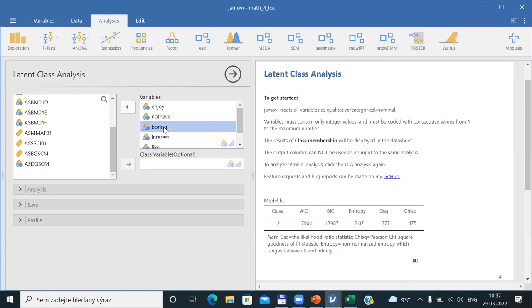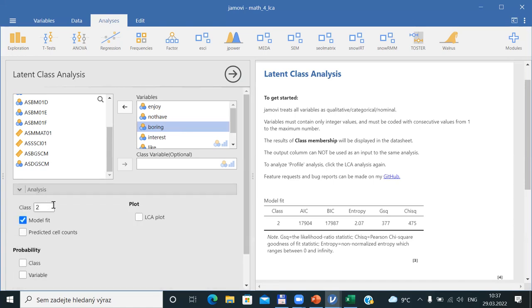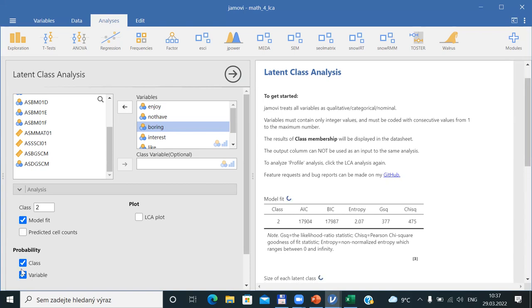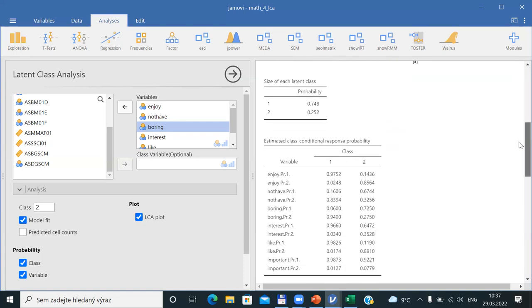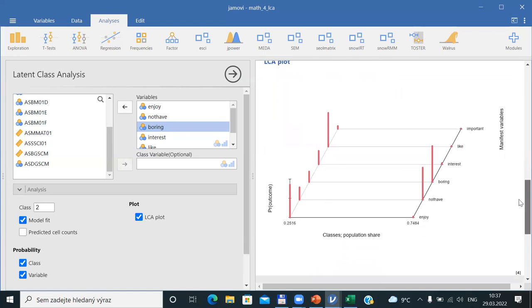I would like to mention that if you compute latent class analysis by these dialogues in JAMOVI and SPSS, it is a big advantage to use technical names that are short labels for the meaning of individual variables. That is why I am typing here enjoy, not-have, et cetera, as these labels will be included in tables as well as in graphical output, making results much easier to read.